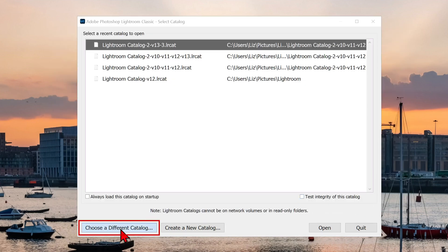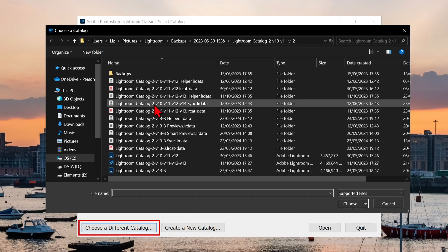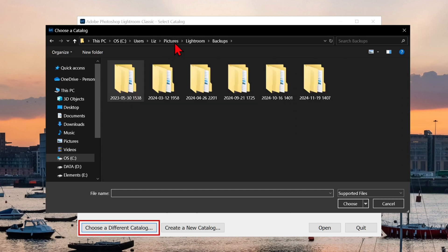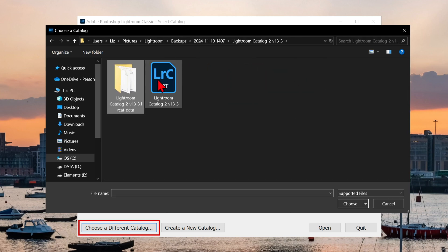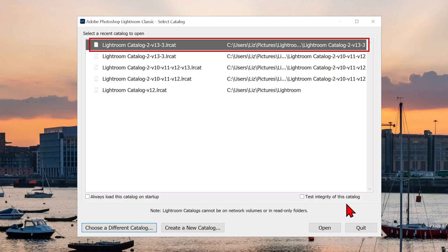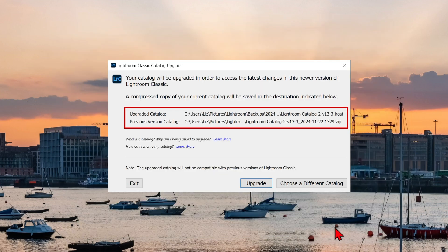Choose a different catalog will open up your file explorer or finder for you to choose yourself. We will now upgrade with our chosen catalog.